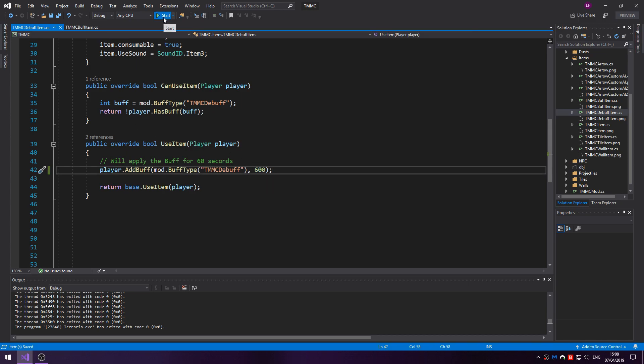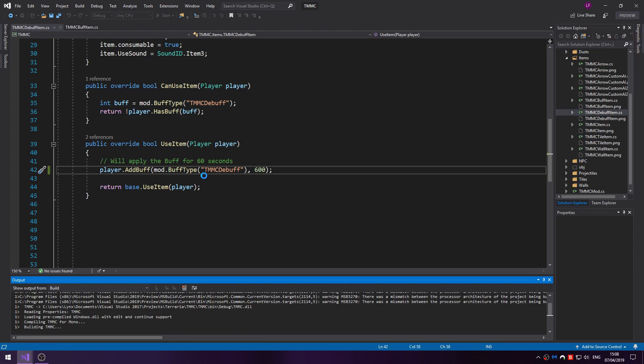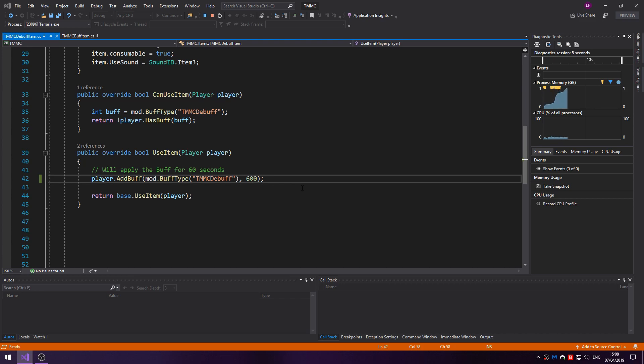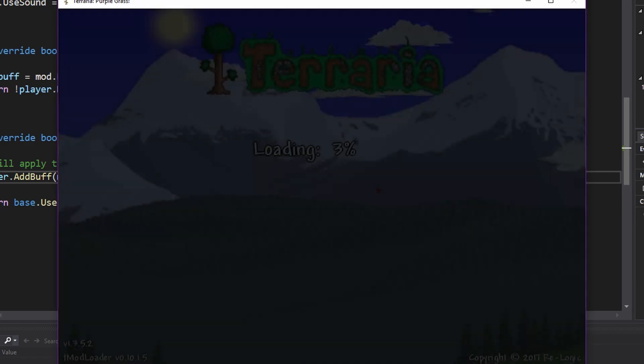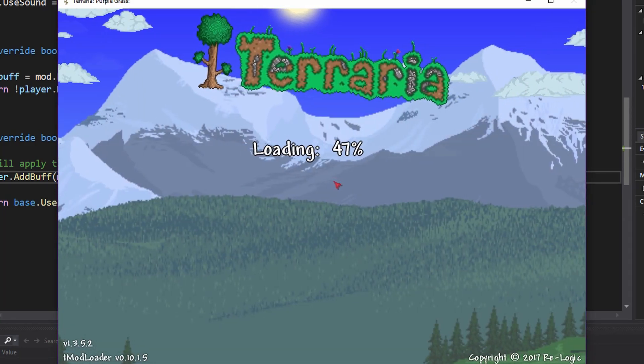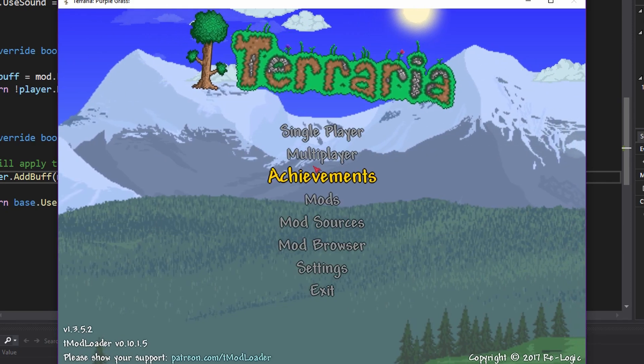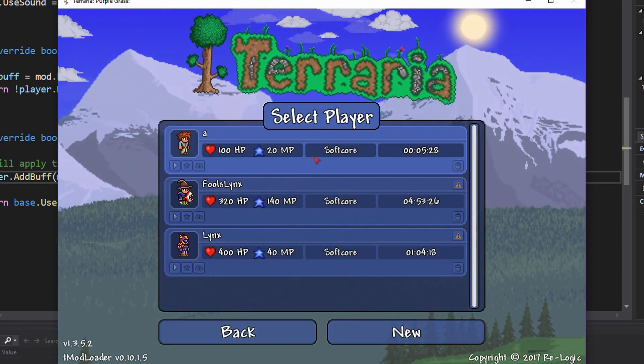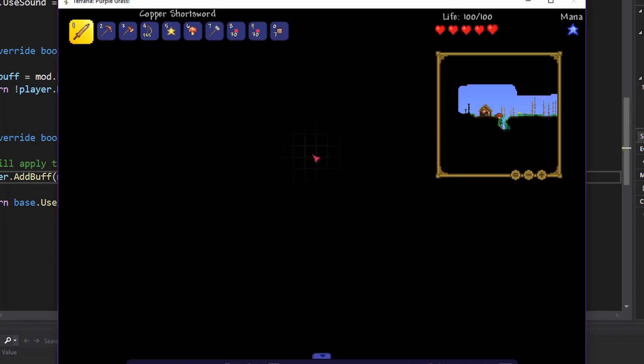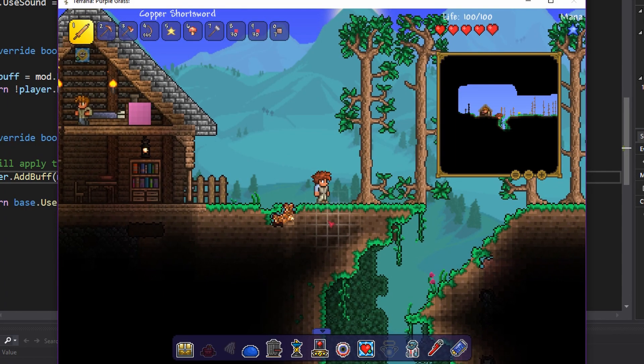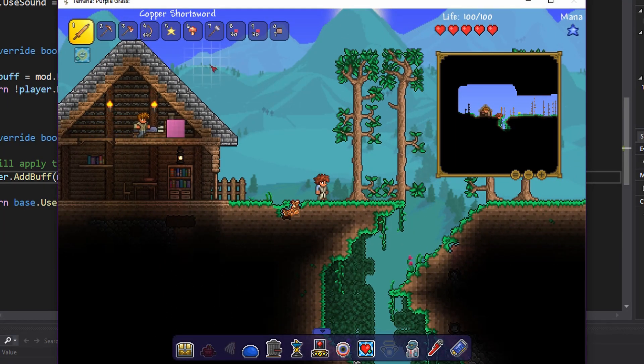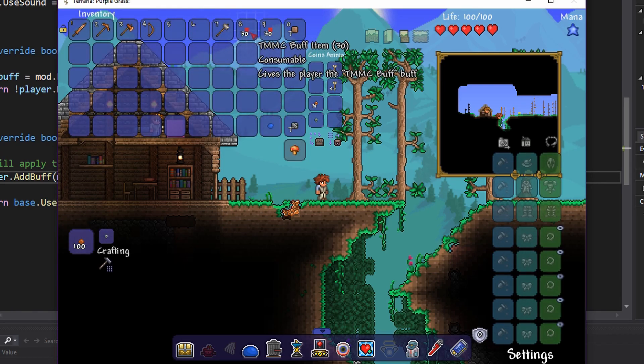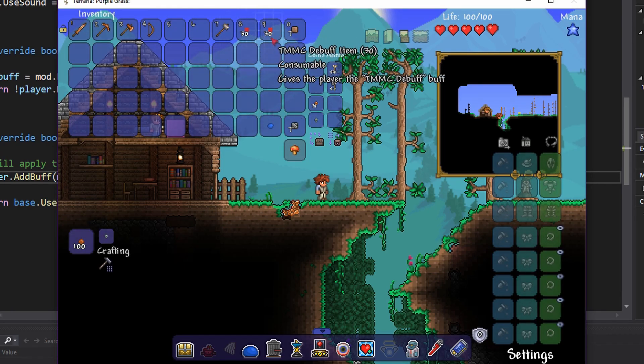Let's jump into the game and I'll show you. Okay let me zoom in a bit. Okay. So here we have the debuff item.